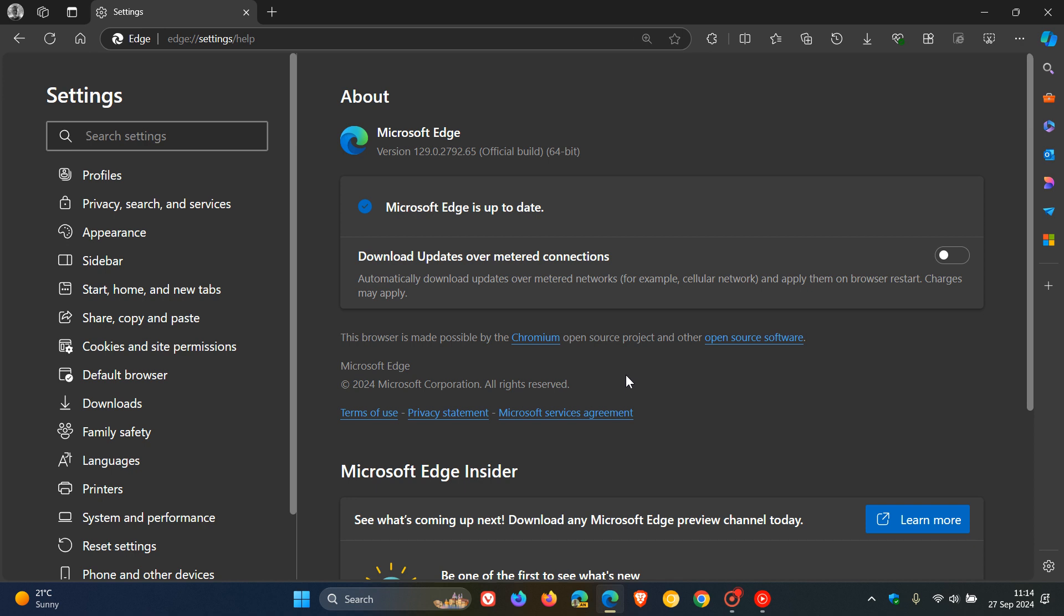And they are addressing common exploits like integer overflow in Skia, type confusion in the V8 JavaScript engine, inappropriate implementation in V8, and use after free in DAWN. So five security fixes in total. All of those high severity security flaws that have been fixed.